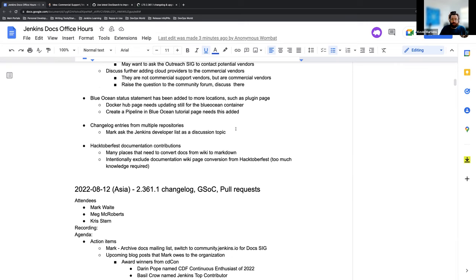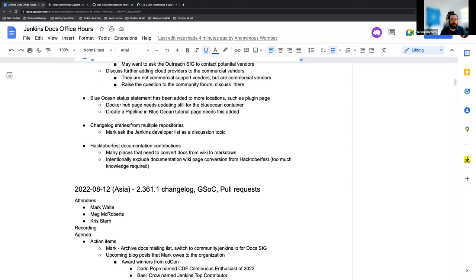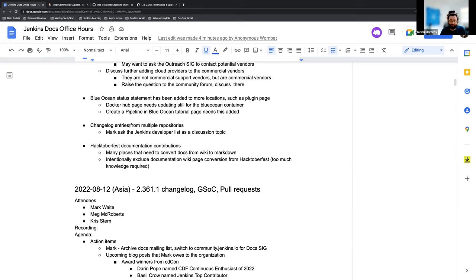We do occasionally get changelog entries from multiple repositories, and the issue there is that if they're all coming to multiple repositories, something could fall off along the way, or just not make it to someone's eyes, someone's list. But Mark is going to ask the Jenkins developer list about something we can do about fixing that, putting them all, combining them all into one entry or, you know, that's still to be discussed. So again, any ideas, any feedback, any proposals would be great to share.